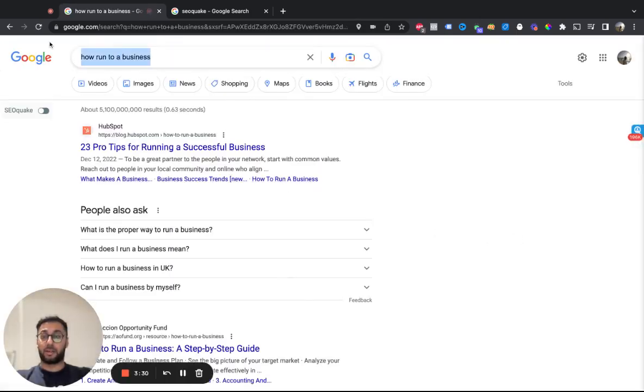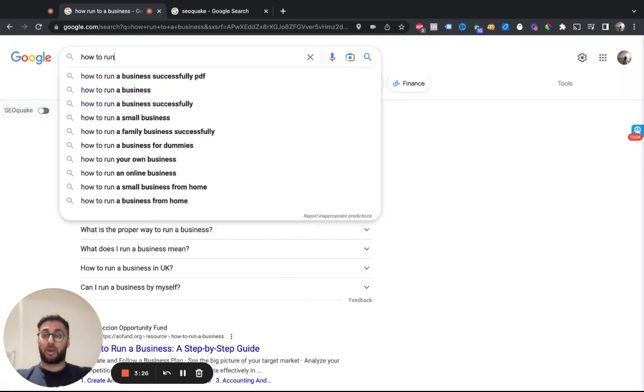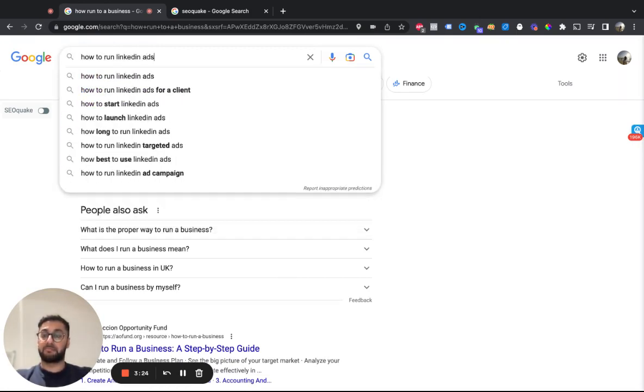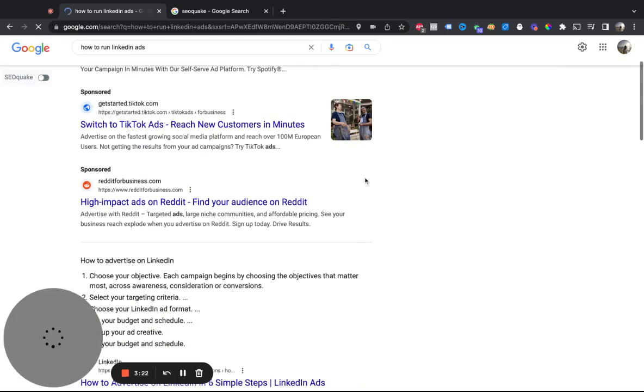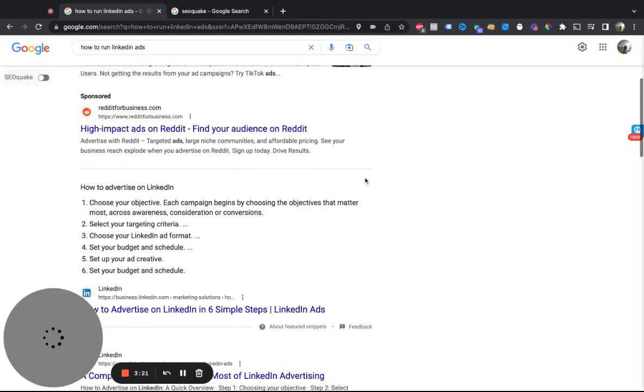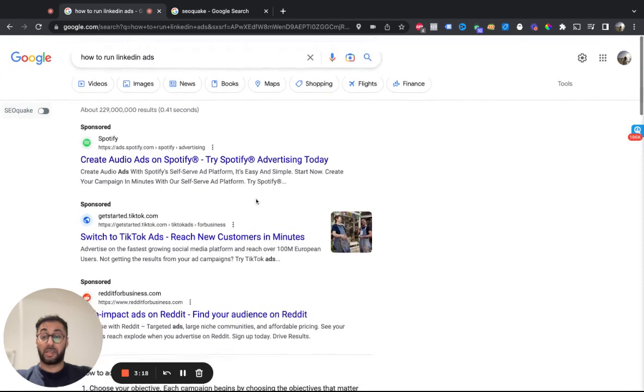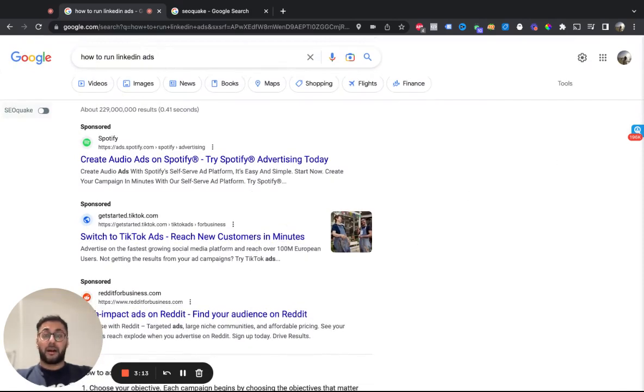If we wanted to rerun this and say, how to run LinkedIn ads. This is what comes up and this is on the US version now. So these are the US search results, which is awesome. It's the best way to do it, the fastest way to do it in terms of on the Google UI.